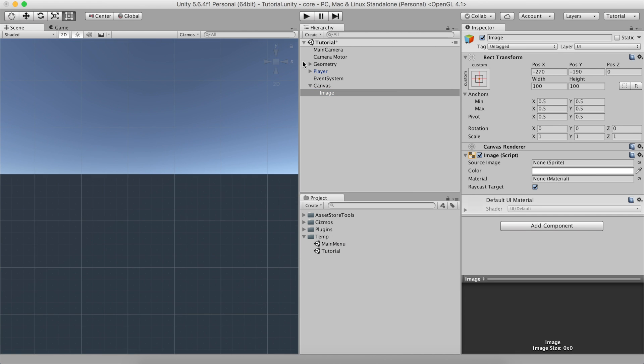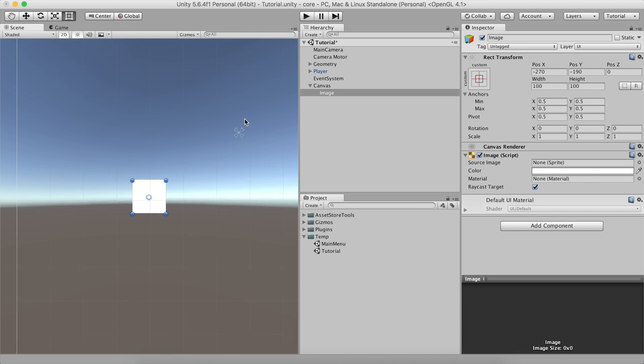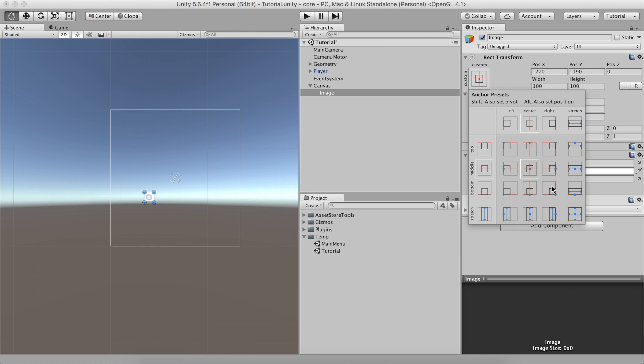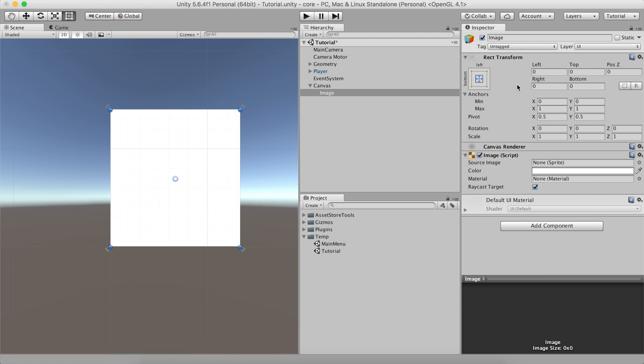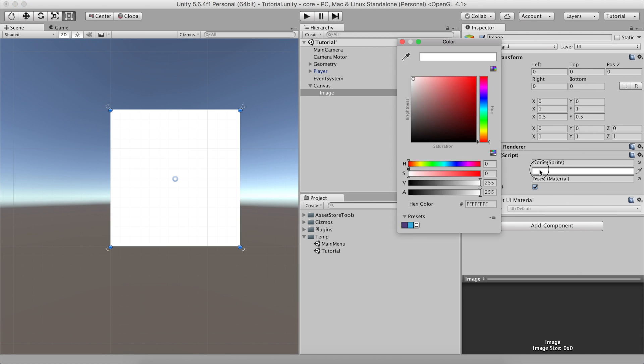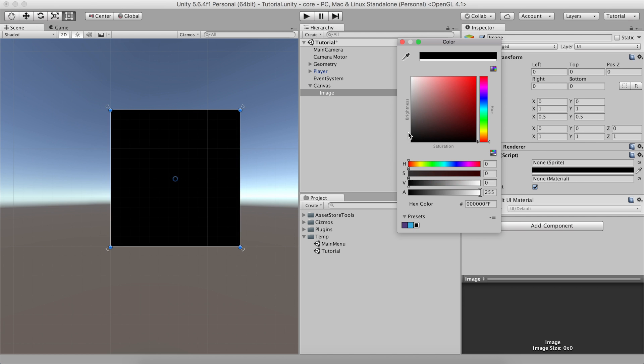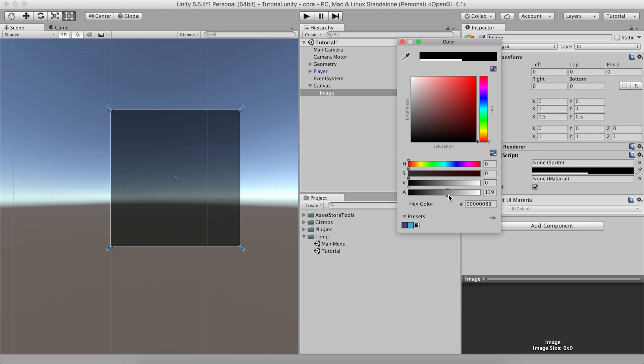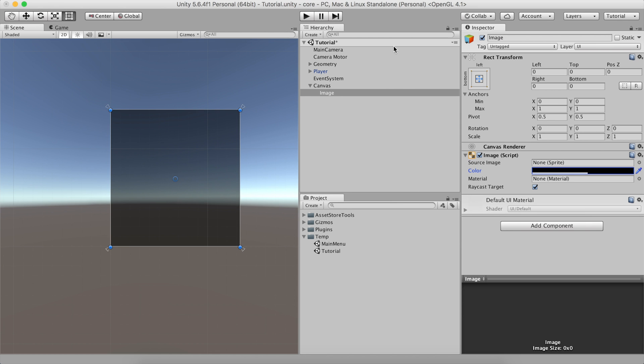A new canvas element with an image child will be created. Switch to 2D Mode and make the image width and height fill the available space. Change the background image color to something dark and half transparent.